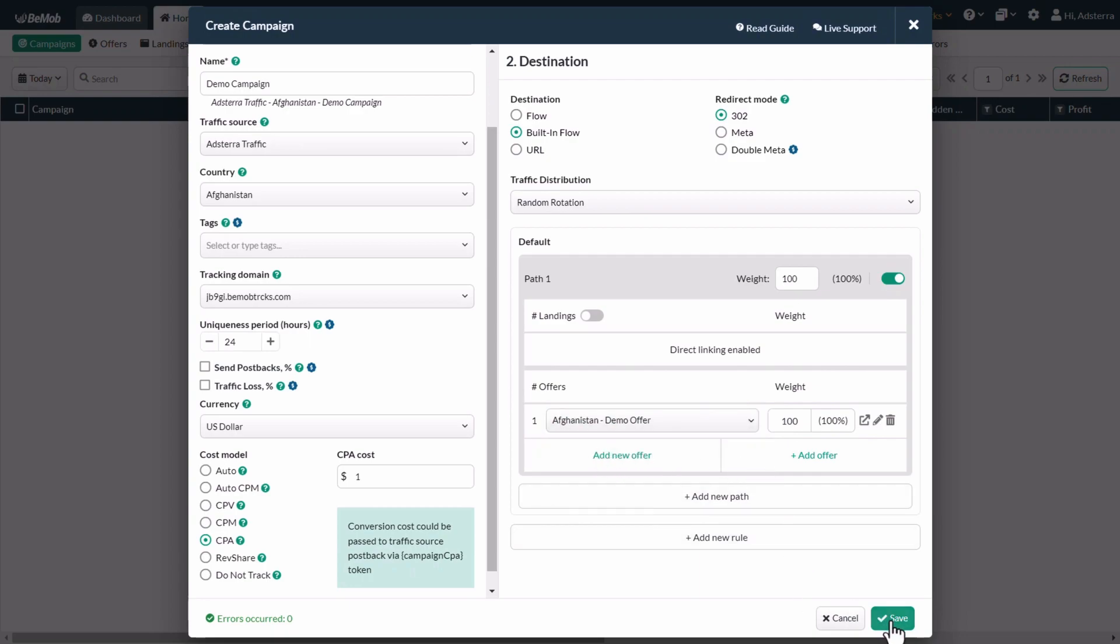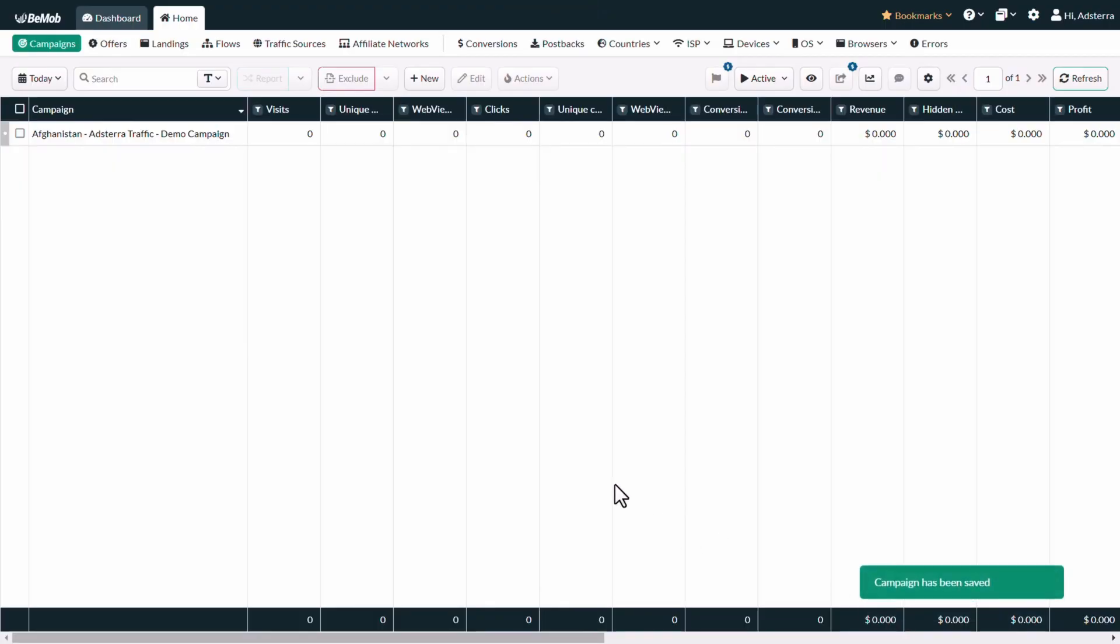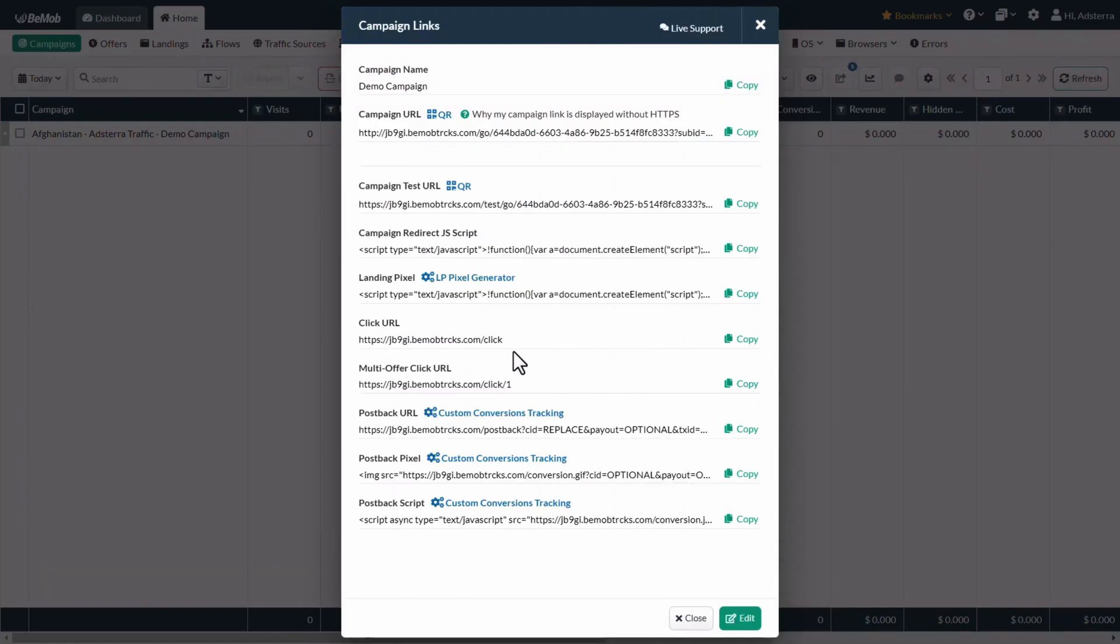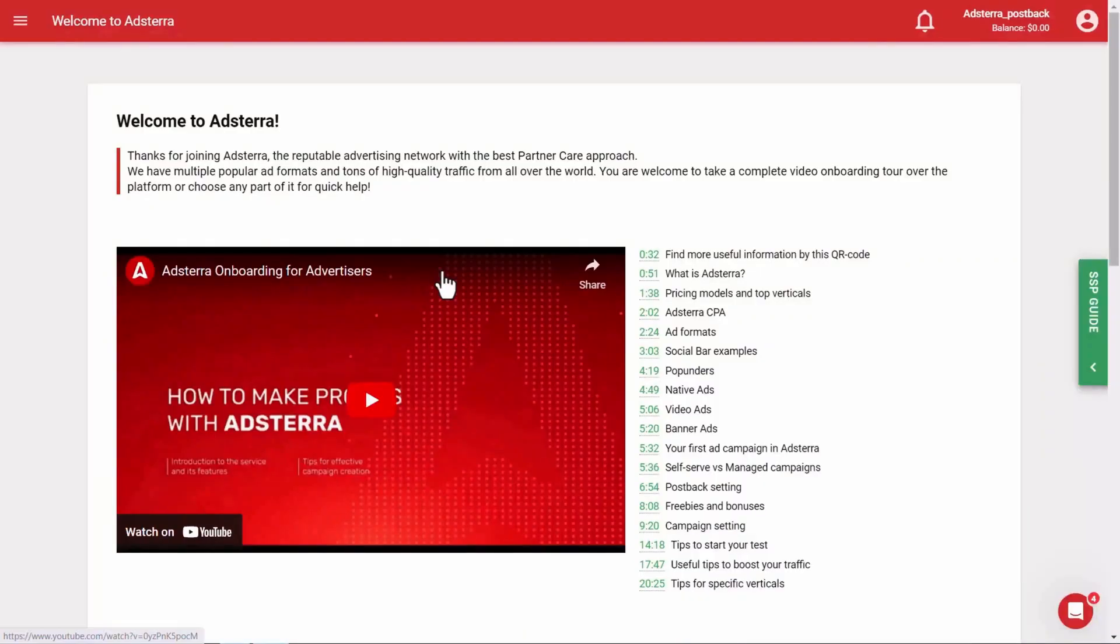Click on the save button. A campaign will be created and the campaign links window will appear. Copy the campaign URL and go to Adsterra. Finally, you need to create a campaign in Adsterra.